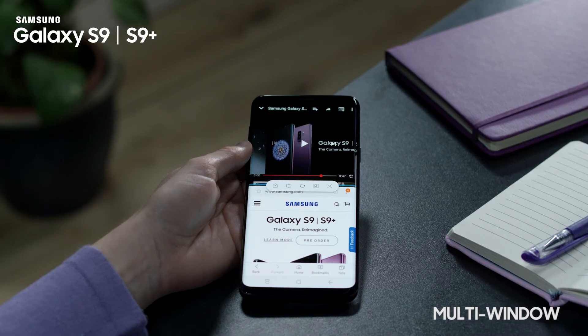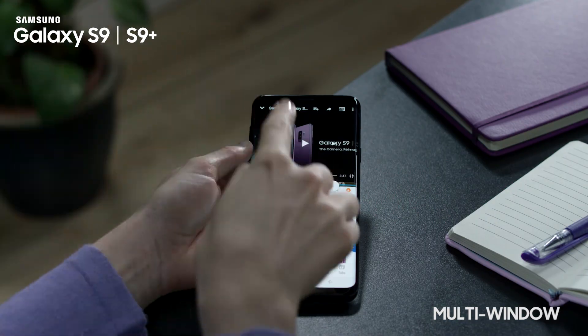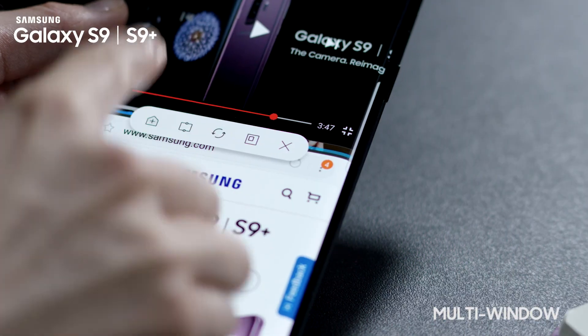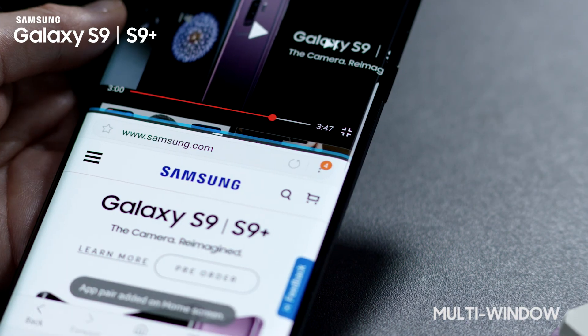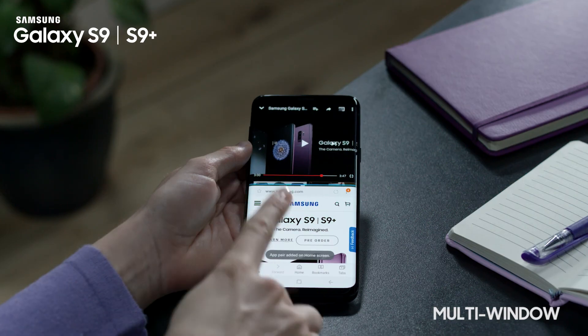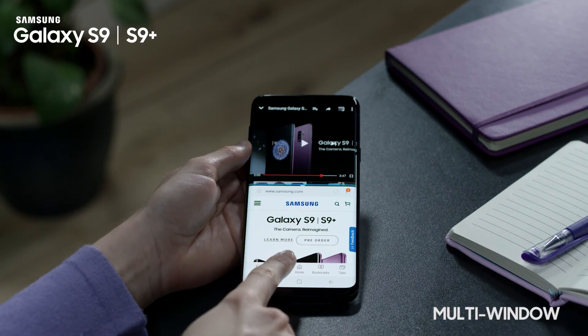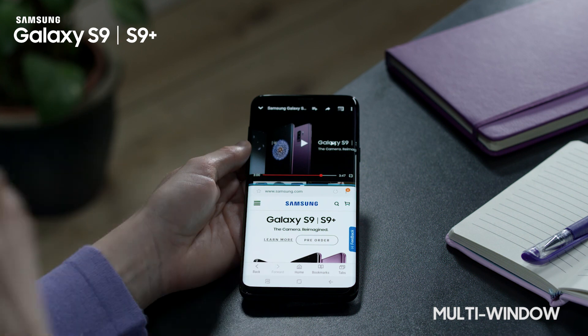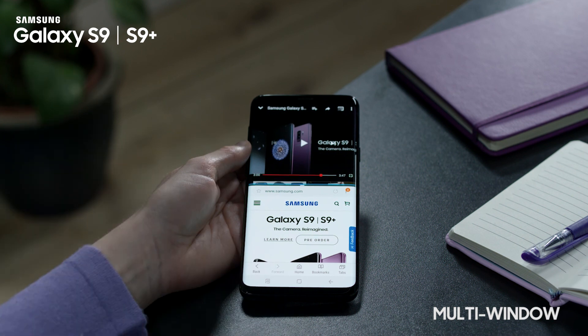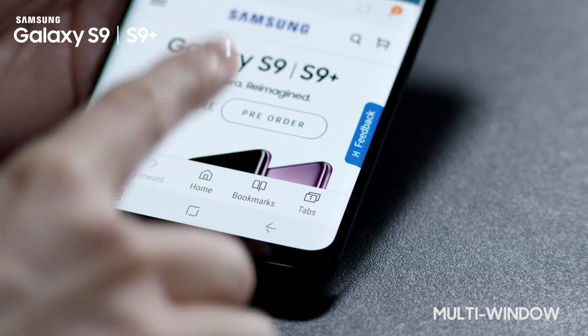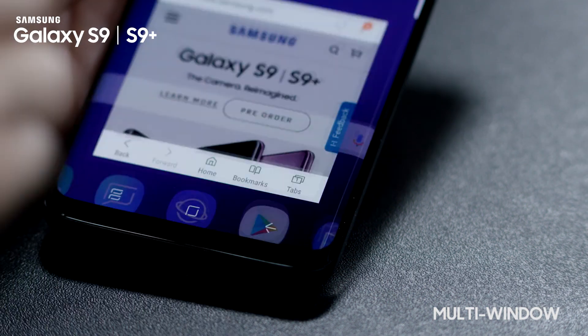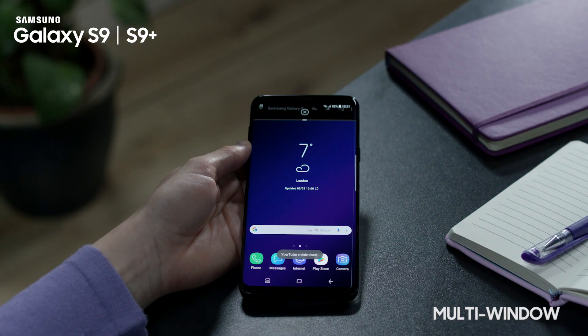Let's have a look at the different options in the status bar. App Pair allows you to save your favourite app combinations. The current app pair will be added on the home screen.